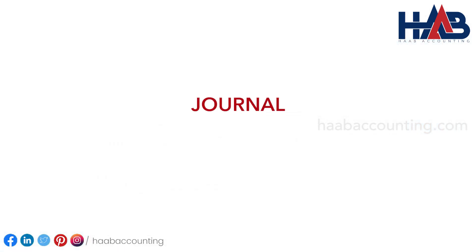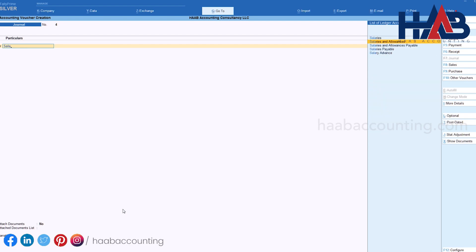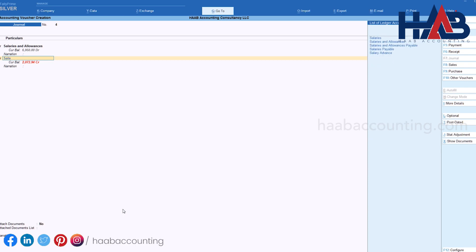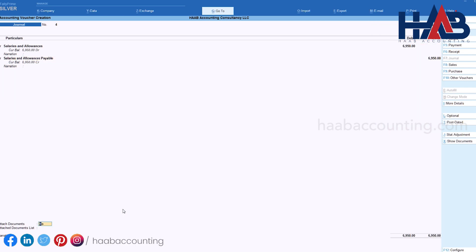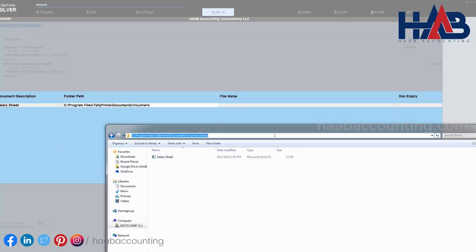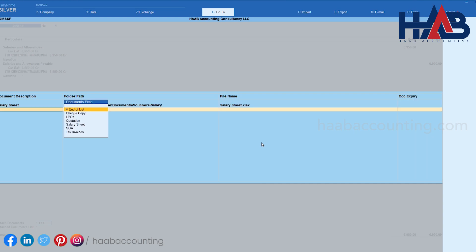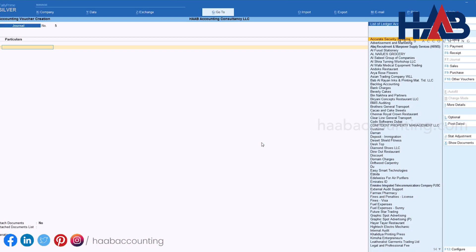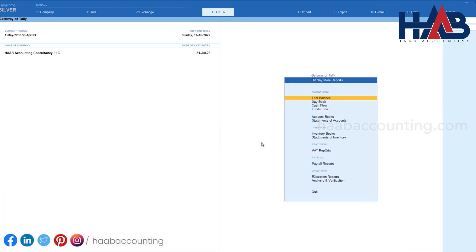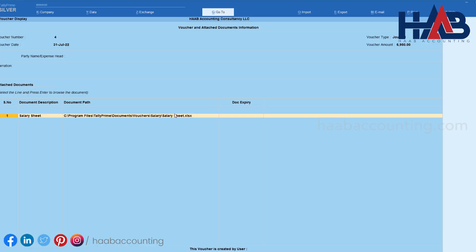Now we'll pass a journal voucher. Like before, create a folder to store the file. Press F7 for journal, select the account heads and amount. In attach document, select Yes. Copy and paste the folder path, select the file, and save it. To check the document, go to the ledger account, select the voucher, press Show Document, and hit Enter to see the document.